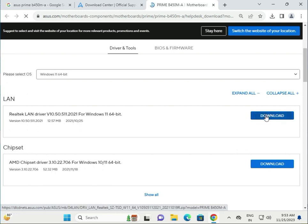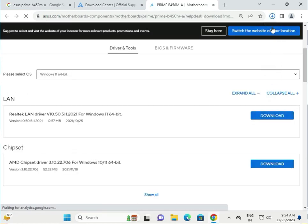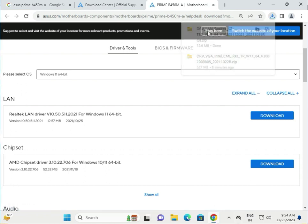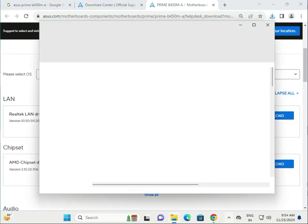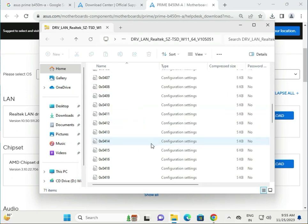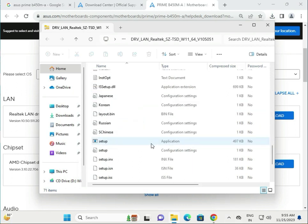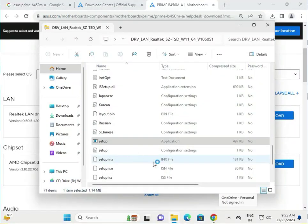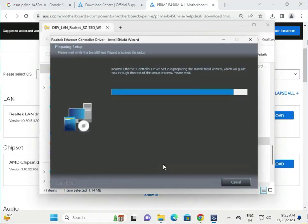First, click on LAN, then single-click to open. Find the setup file and double-click to open, then click Yes. Then click Next, Next to install.